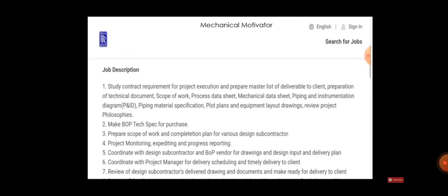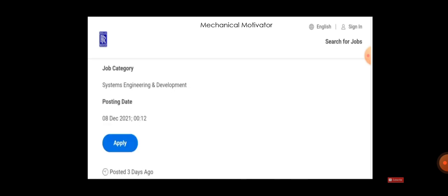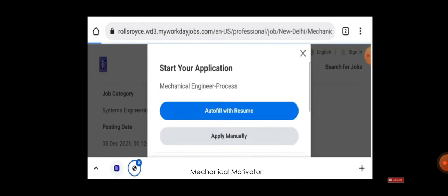What they expect is: study contract requirements for project execution, make BOP technical specification, prepare scope of work, project monitoring, coordinate with design subcontractor, coordinate with project manager, and review of the subcontractor work. These are things which you have to do. If you are willing to work, just click Apply.